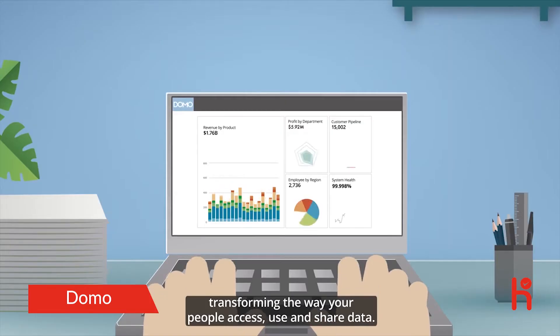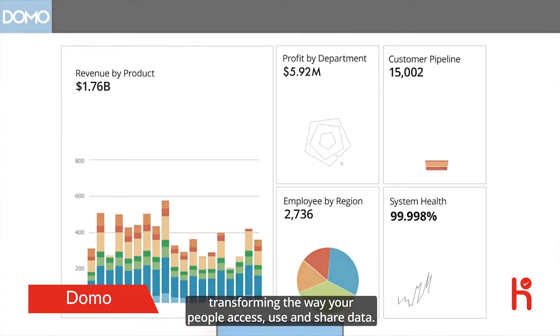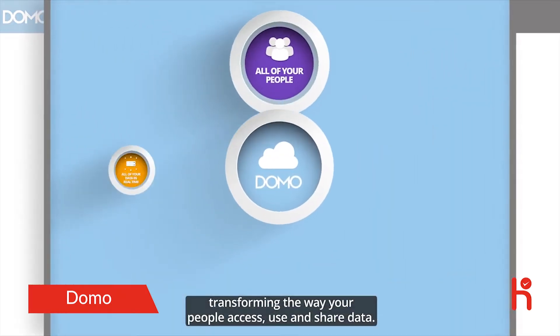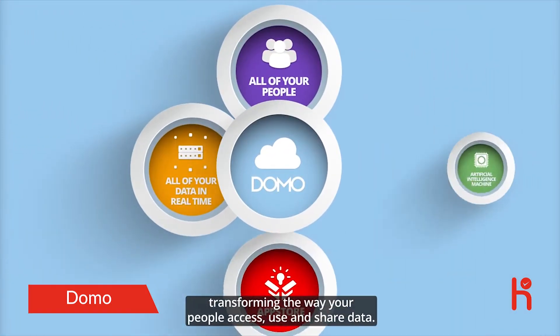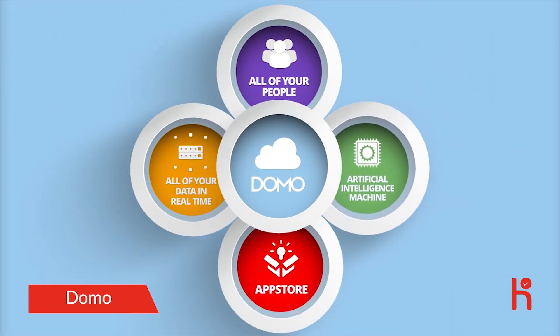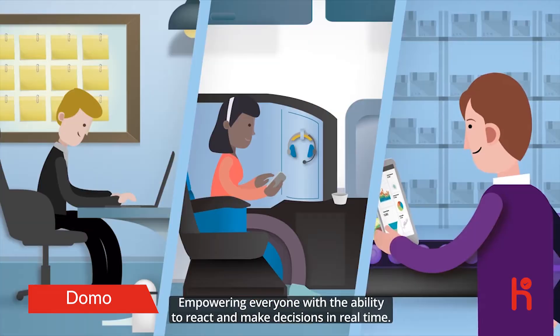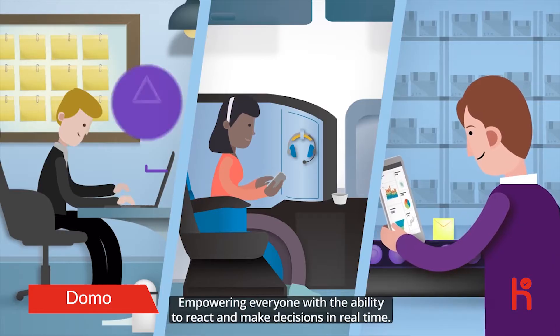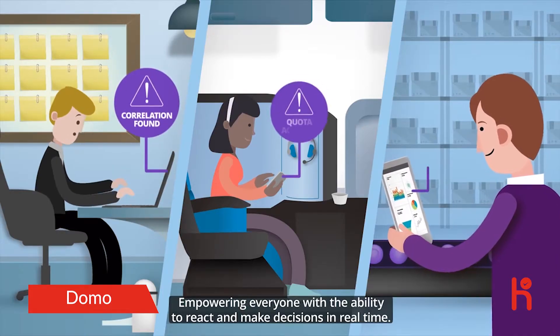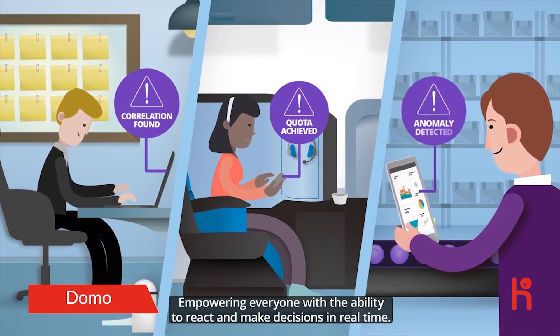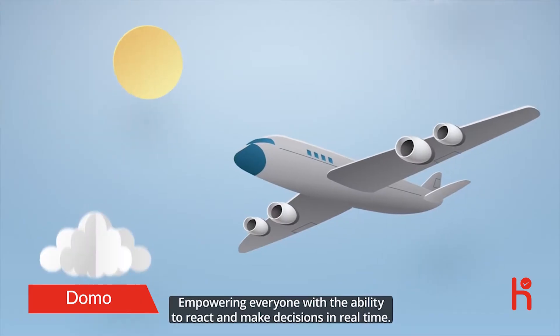Transforming the way your people access, use, and share data. Empowering everyone with the ability to react and make decisions in real time.